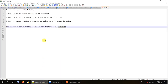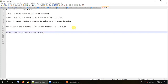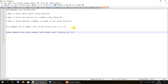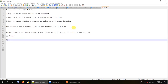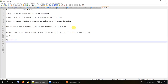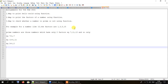We all know what prime numbers are — they are numbers which have only two factors, like 7, which has only two factors: 1 and the number itself. Examples include 7, 11, 13, and so on. Remember that 2 is also a prime number because it has only two factors: 1 and 2 itself.